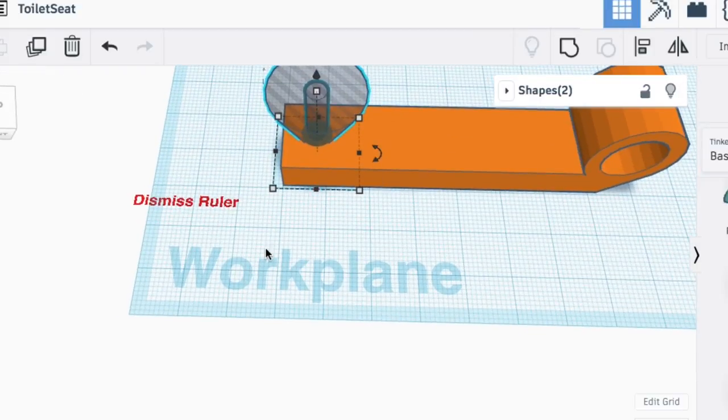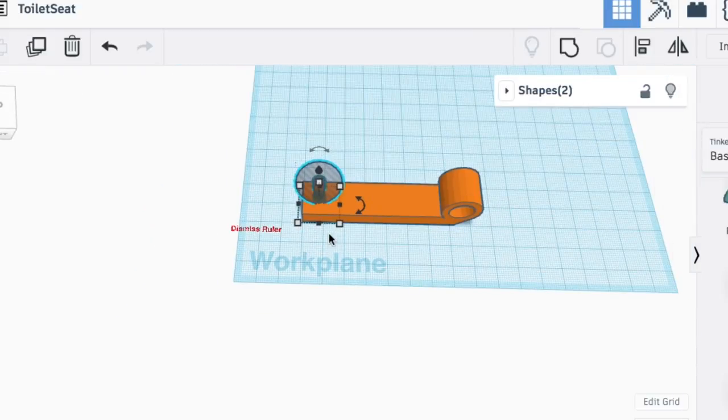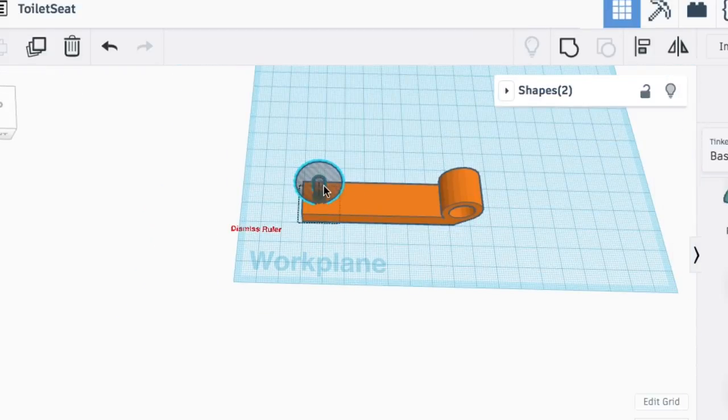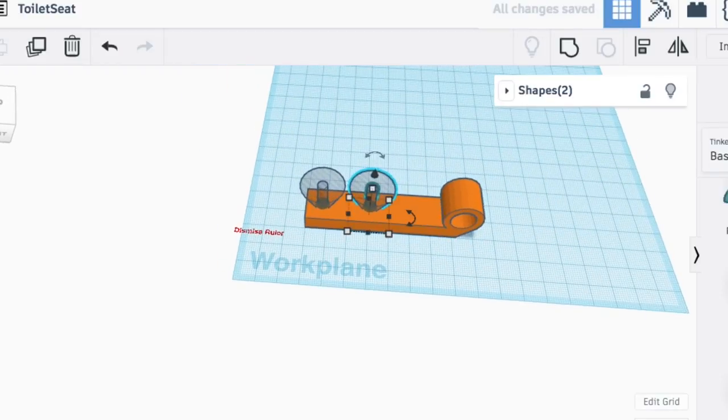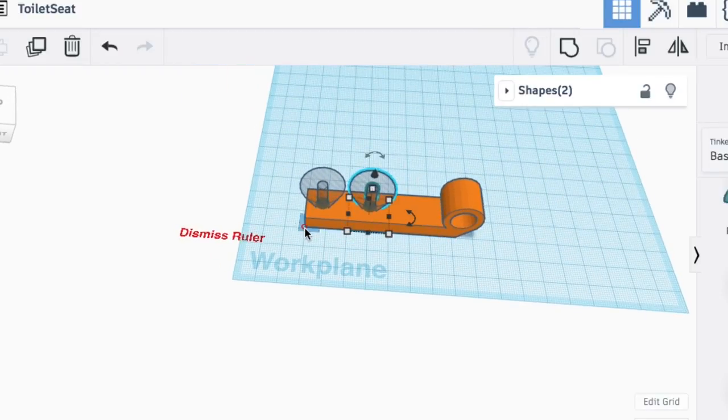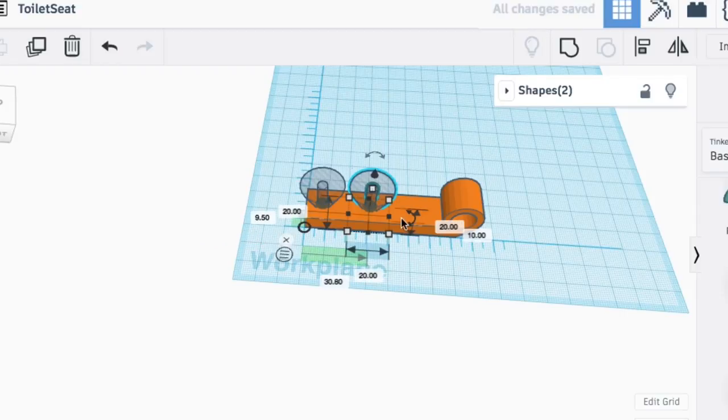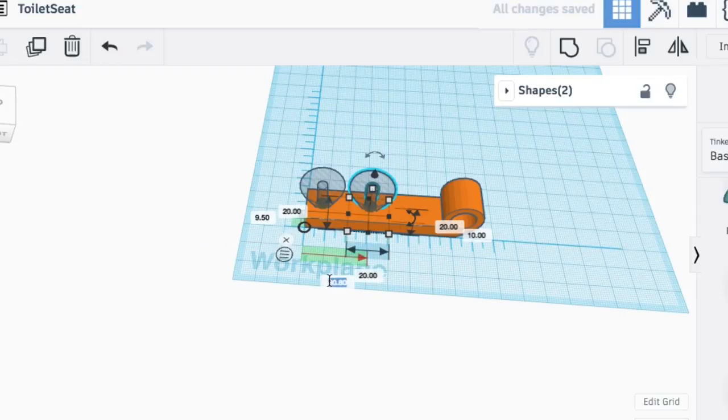And when I did this, somehow the ruler disappeared. It says dismiss ruler, but it's not showing up. I'm not sure what happened here. This is like a glitch. So I just went and got the ruler, brought it in again, and then everything showed up.